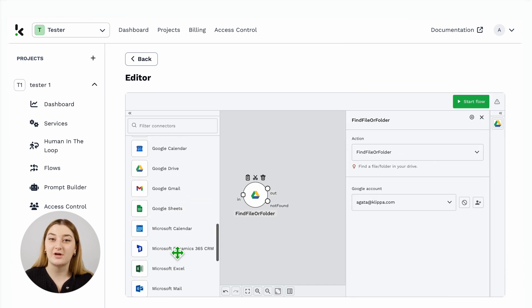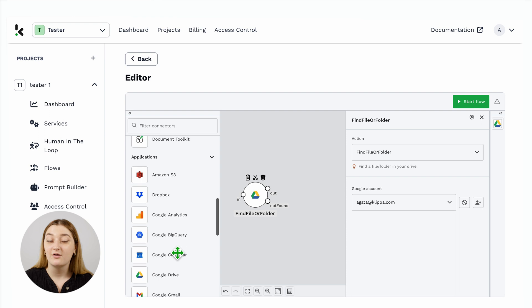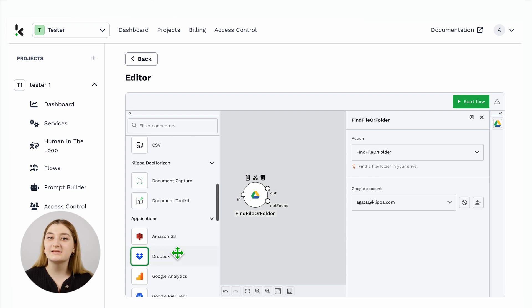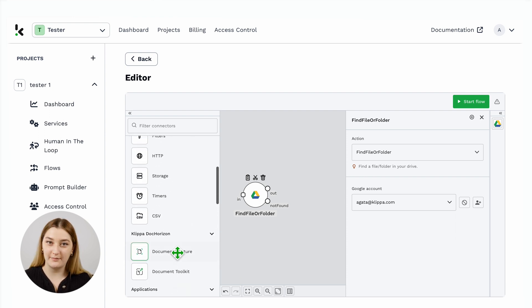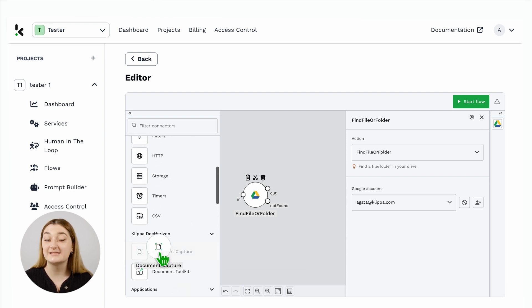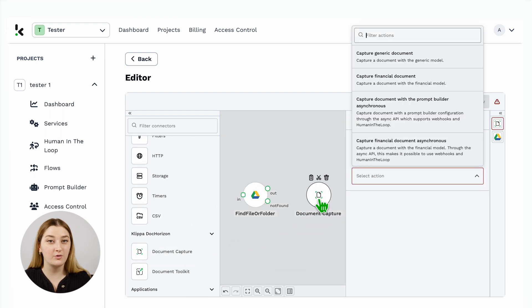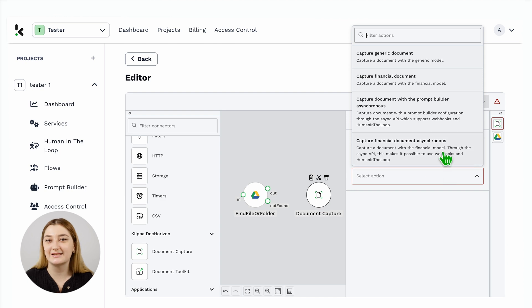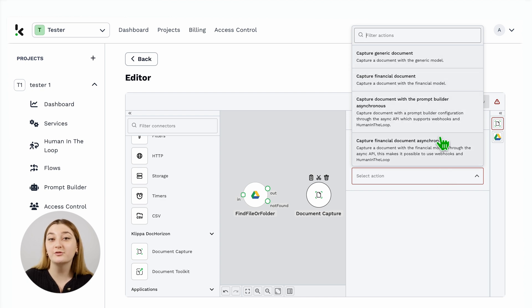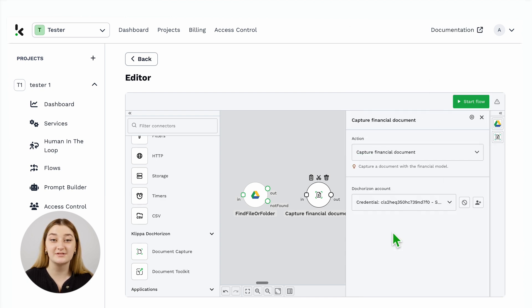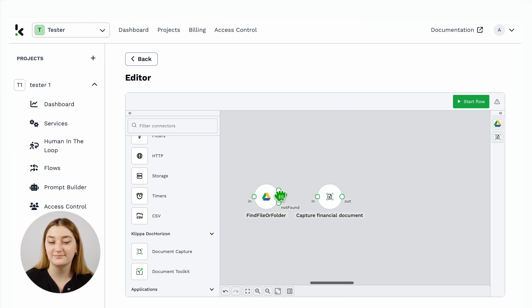Then, it is time to extract the data. For this, we select the document capture mode. Is it a financial document? Is it a generic mode? It really doesn't matter. You can also have full freedom to select the specific line items you want to extract.